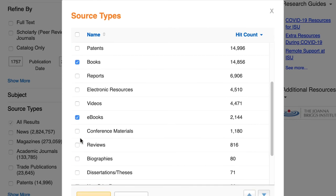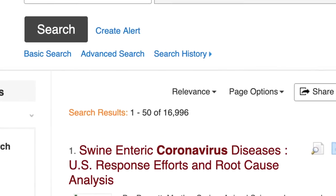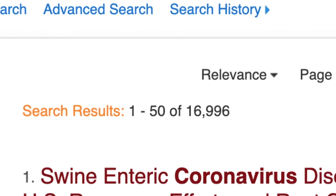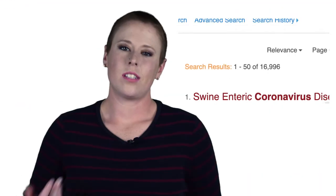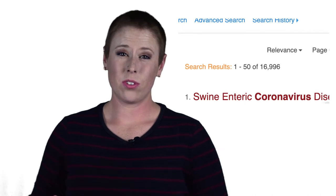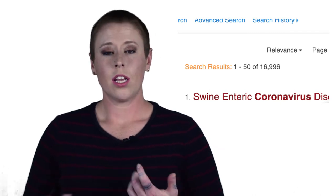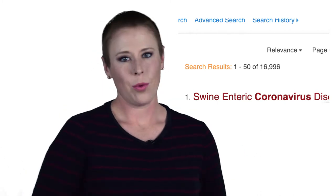Let's see what that did to our results. Selecting these brought our results down to just 17,000, which is a lot better than almost three million. This may still seem like a lot, but it's a lot more manageable to search through these results than it was before.